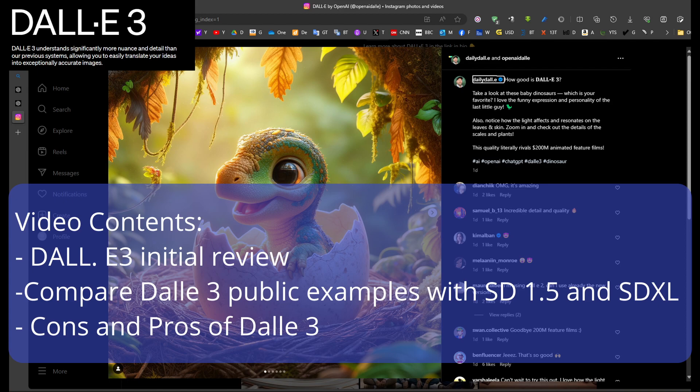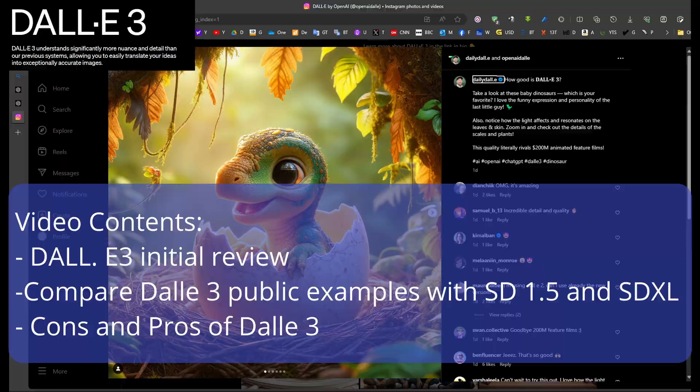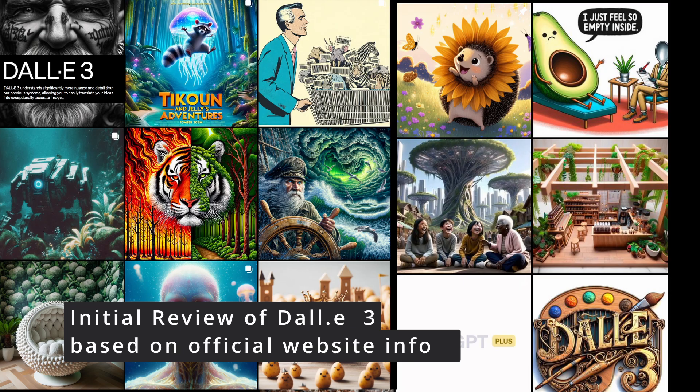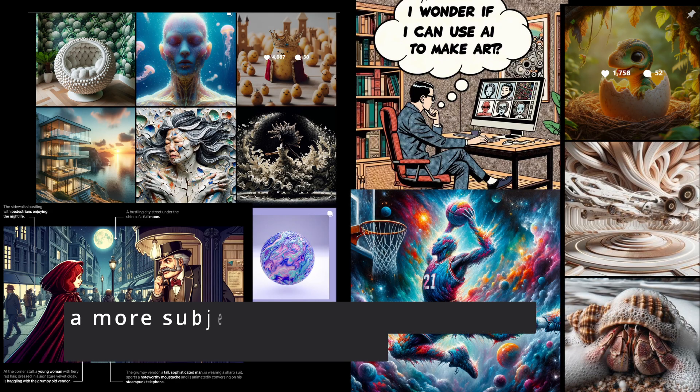Will DALLE-3 release Stable Diffusion? The short answer is no. Let's see a short review of DALLE-3 and my initial impression of this very important AI image generation update that will become available next month.